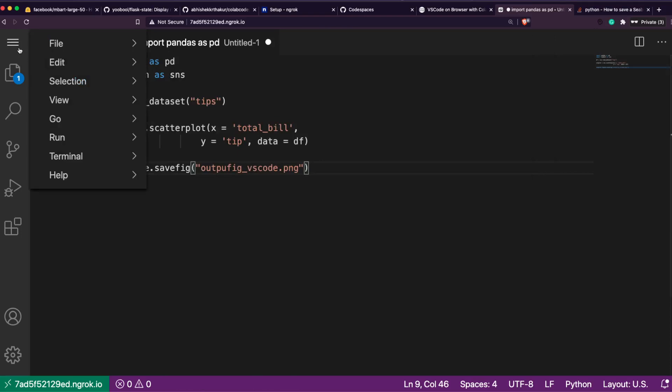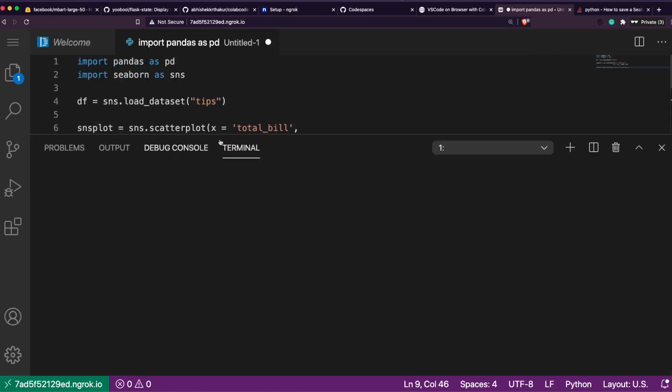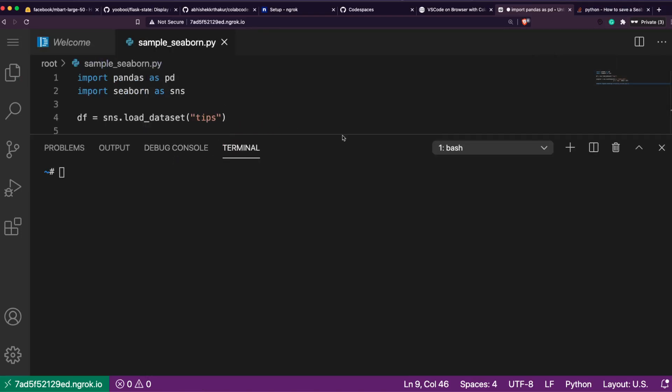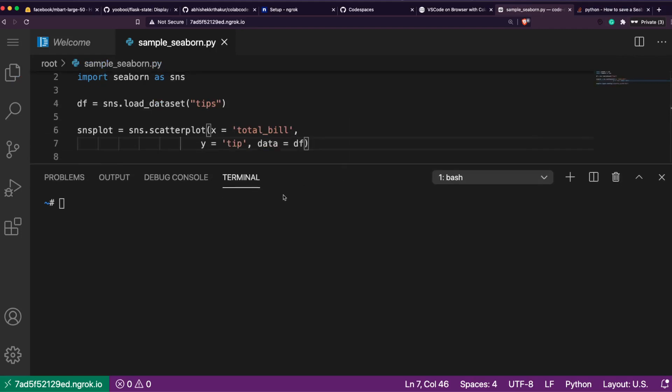We should get, yes, a fig. 'output_fig_vscode.png'. Right now we have successfully created a Python file. Now we are saying sample_seaborn. We are saving it in the root file.